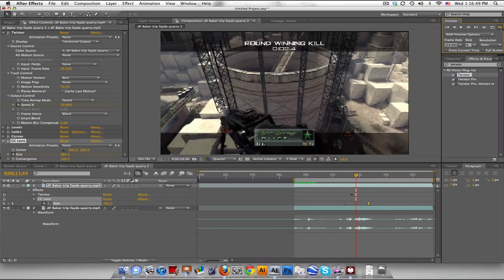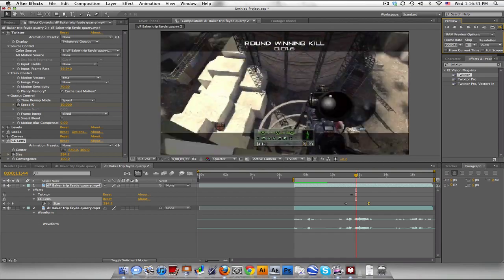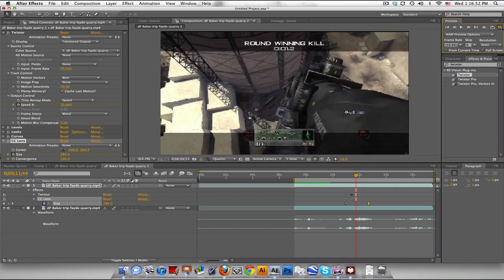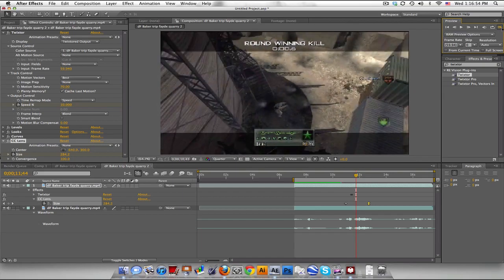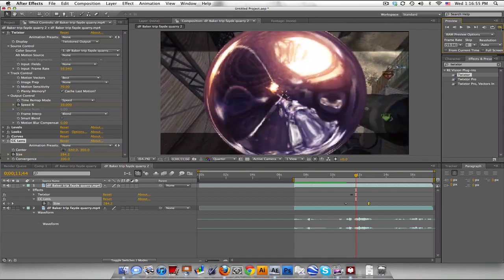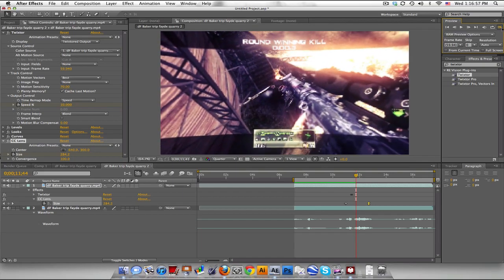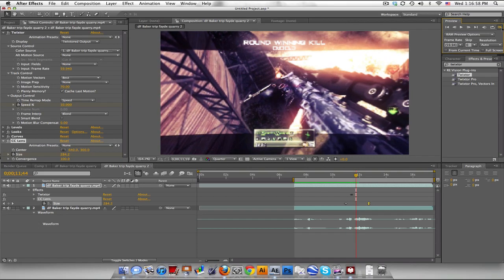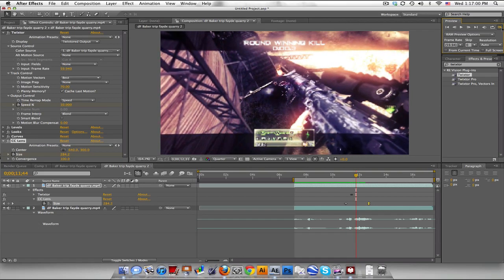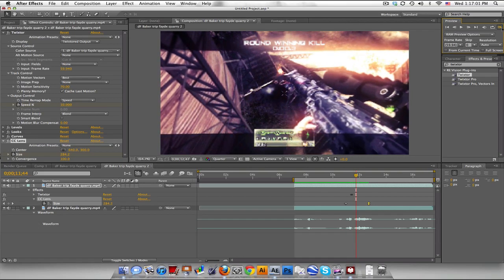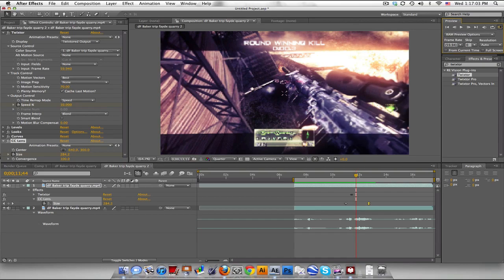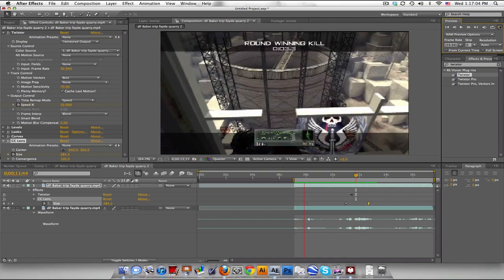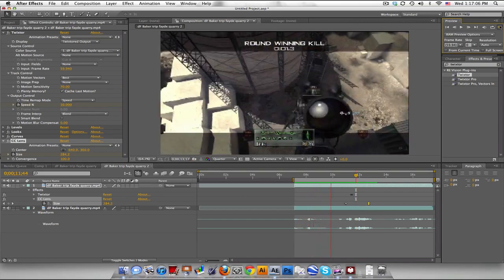So CC lens. You have two layers, color correction on top, and the regular clip on bottom. And Twixster before, or yeah, Twixster before your color correction. Make sure it's on top. And that's about it.